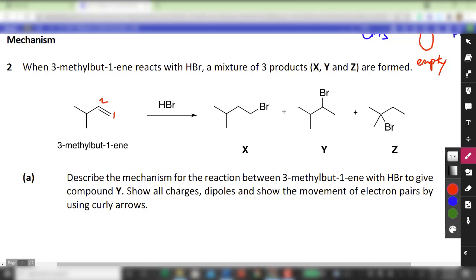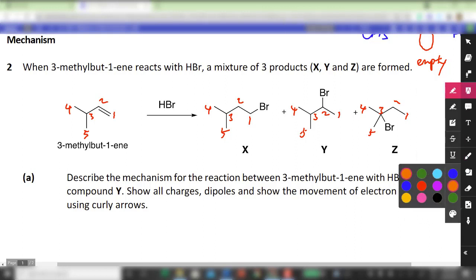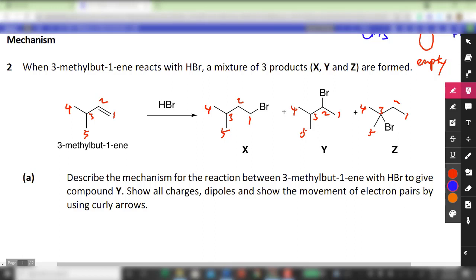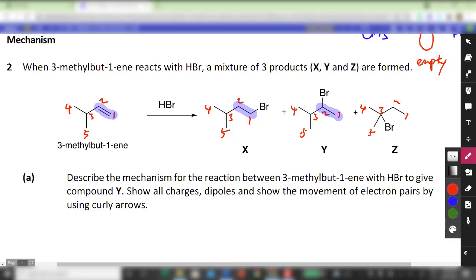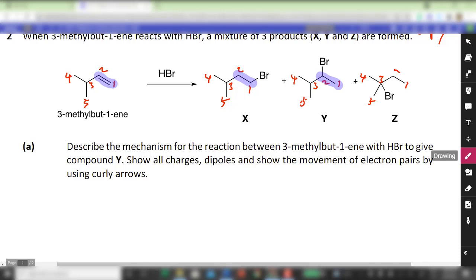We number the carbons 1, 2, 3, 4, 5, and follow the same numbering for products X, Y, and Z. You'll notice that products X and Y are quite similar to what we had in question 1 — the Br and H are added either at carbons 1 and 2, or carbons 2 and 1. However, product Z is a bit special because the Br is neither added to carbon 1 nor 2 — it's added to carbon 3, which is unusual. We'll uncover why that is the case later.